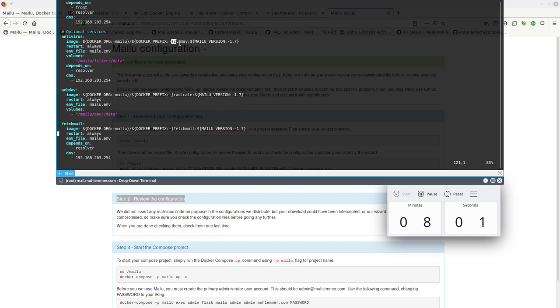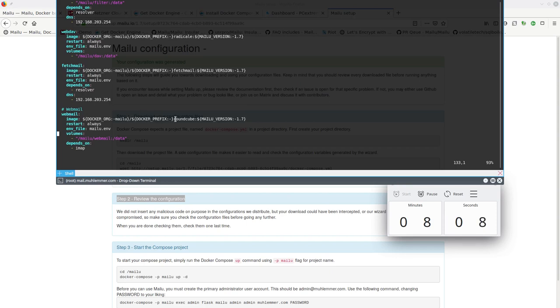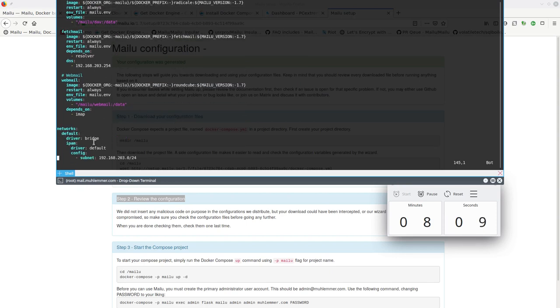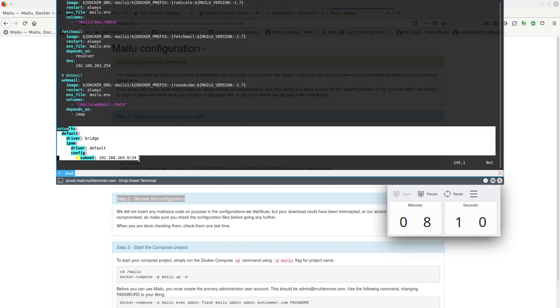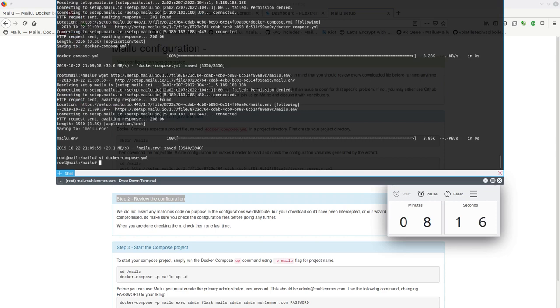Anti-spam server Rspamd, anti-virus ClamAV, WebDAV Radicale, and fetchmail, and a webmail from Roundcube. And this is the internal network configuration, internal meaning between containers.